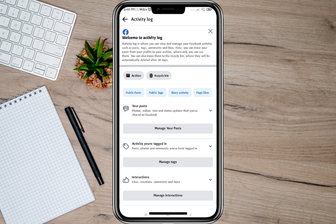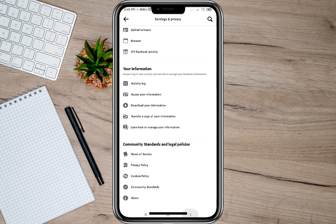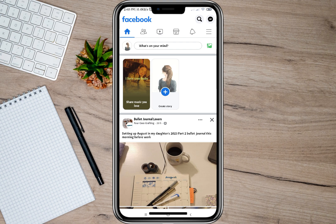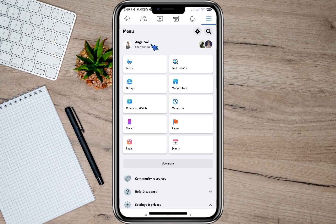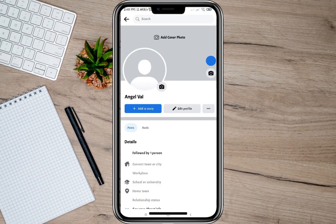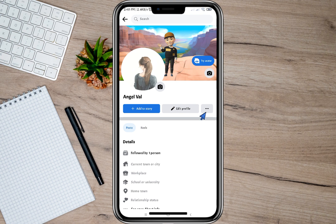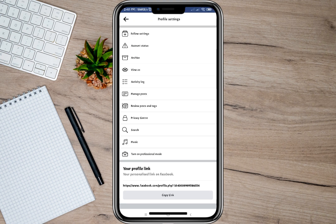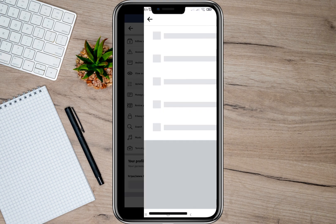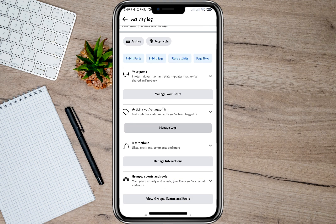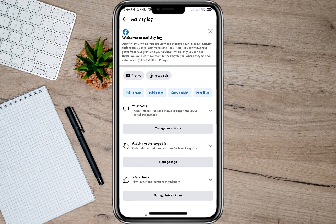If you are having trouble finding your Activity Log, here's another way to find it. Go back and tap again on the three lines, then tap on your profile account. Here on your account, tap on the three dots. Under your profile settings, you'll see an option that says 'Activity Log' — just tap on that and you'll be redirected to the Activity Log menu.